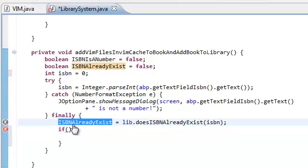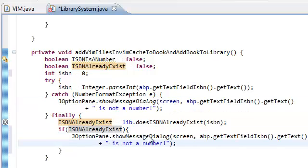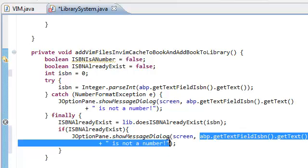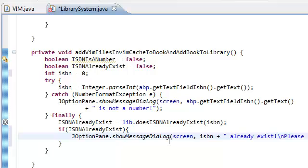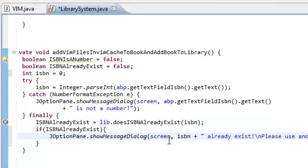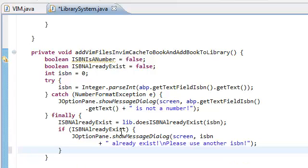Okay, inside our finally block we're going to continue our code. If ISBN already exists, we're just going to have a JOptionPane pop up and say: 'Already exists. Please use another ISBN.' Just trust me guys, this will work — we can't test it yet because our program is not yet complete, but this will work, I promise.